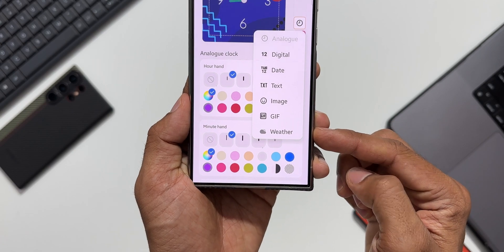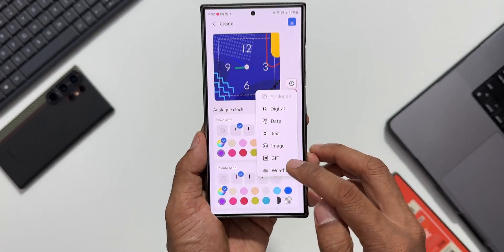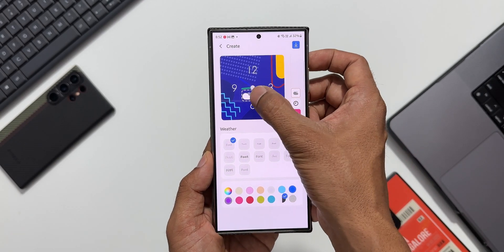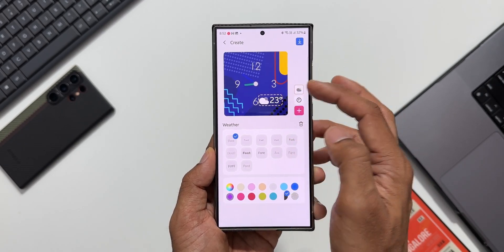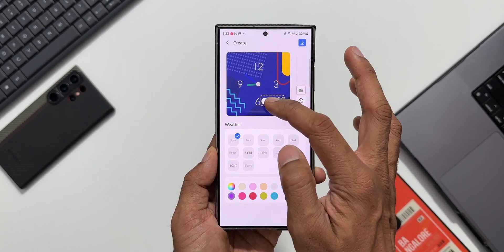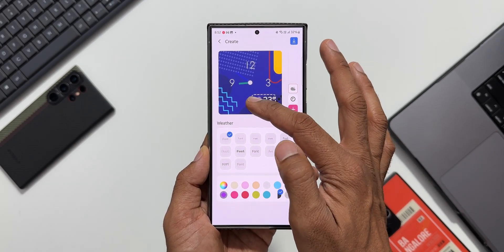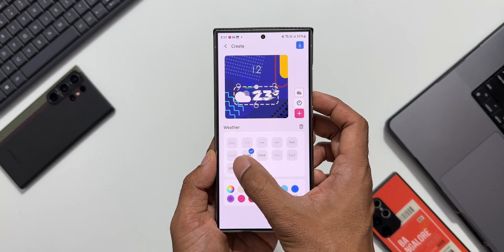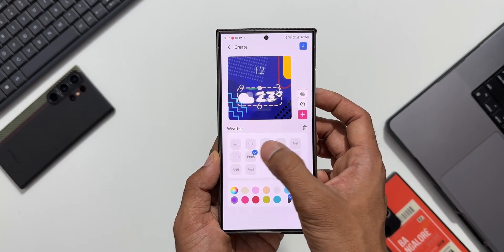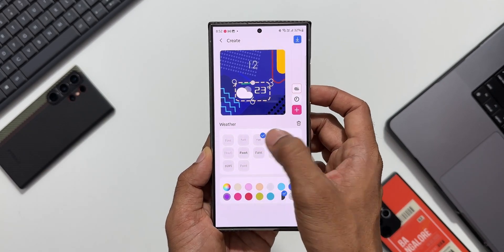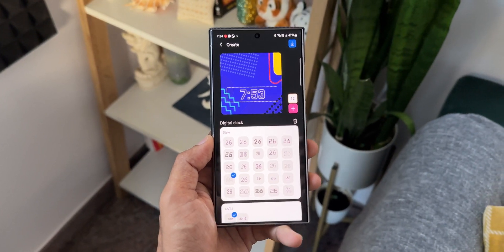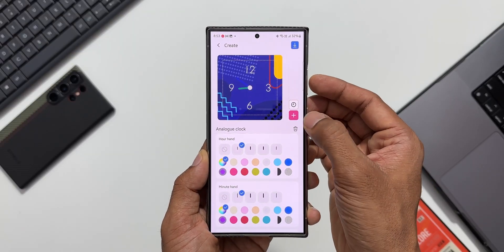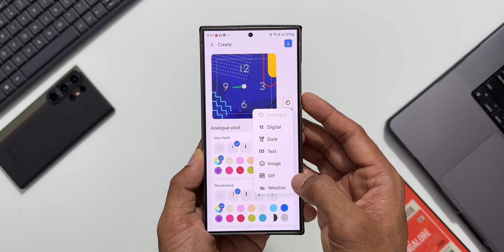This weather option wasn't available in the previous version. Tapping on it adds weather information right on the clock face while customizing. For this weather element, we also have font styles — as I tap on each font option, the font style changes for the weather information displayed.